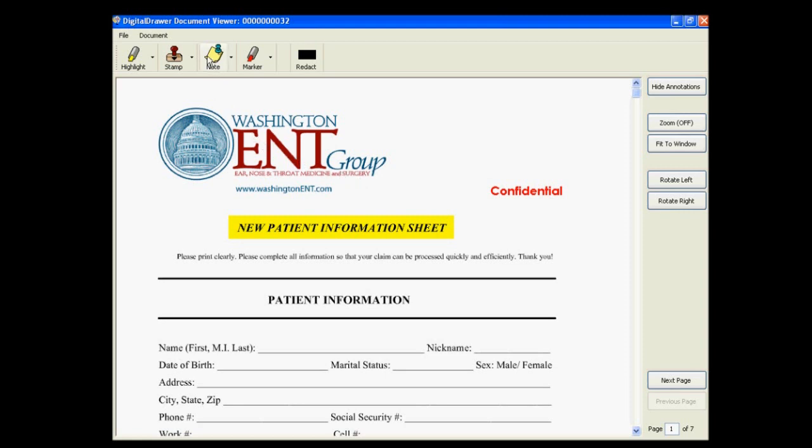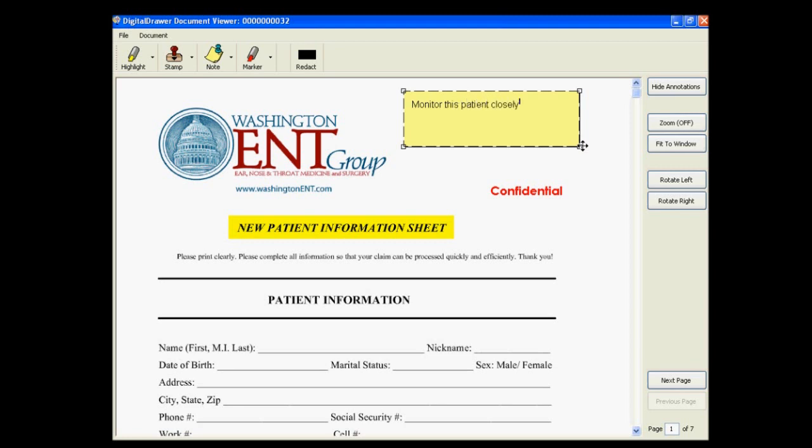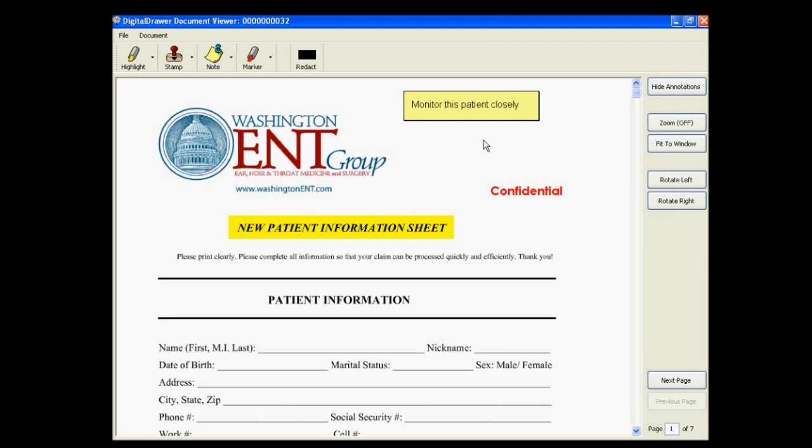To add a note to the document, click the Note button. Select the area of the document that you want the note to be placed, and type the text of the note. You can resize and move the note to any place on the document. You can also draw marks on the document by using the Marker tool.